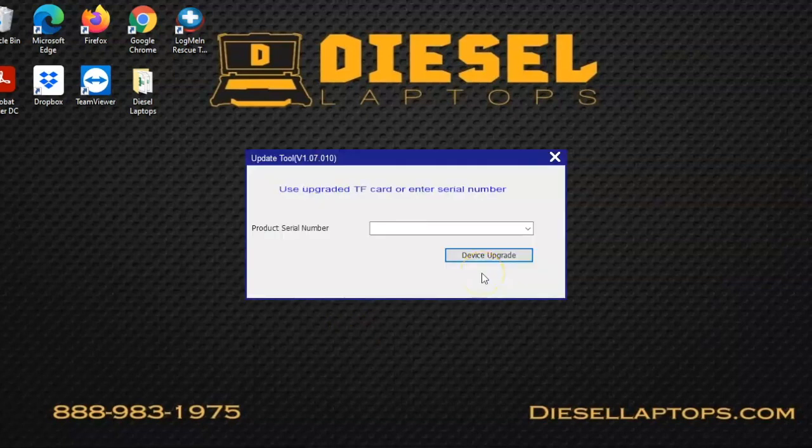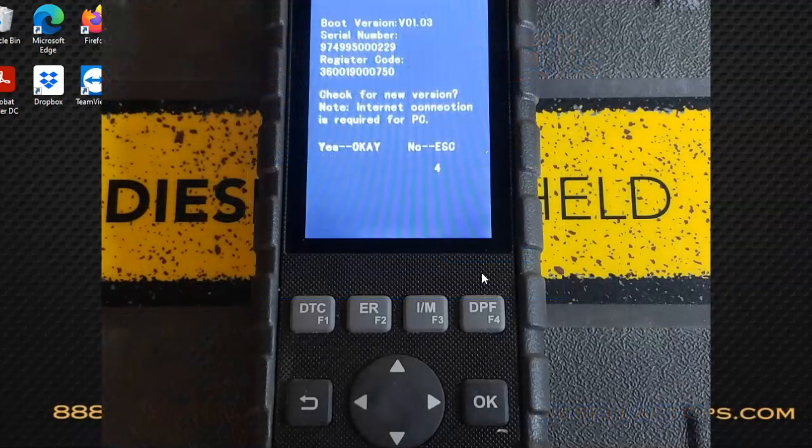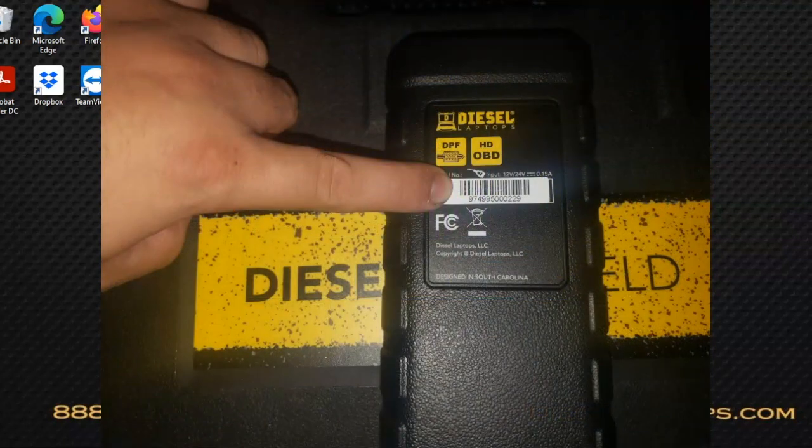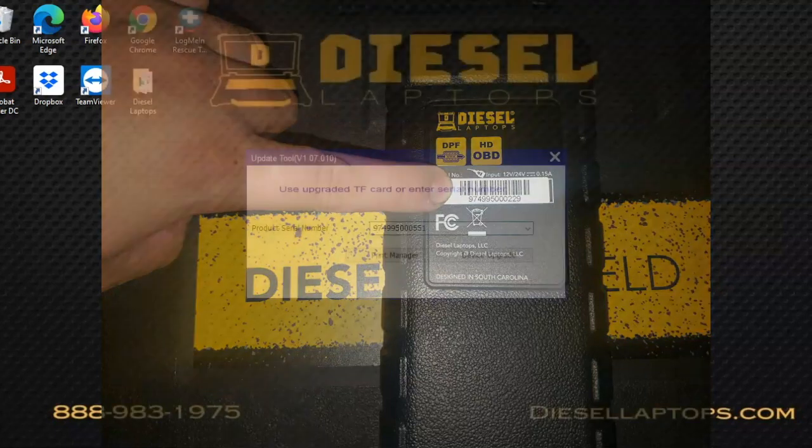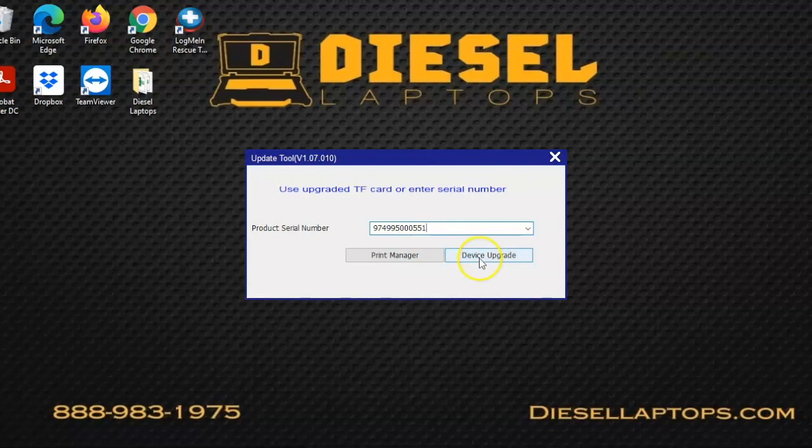At this point we want to enter our product serial number. We can find the serial number in two different places: either on the same screen that you got your register code from, or on the back of your Diesel Handheld next to the barcode. Once you verify that you've entered the correct product serial number, you can select device upgrade.